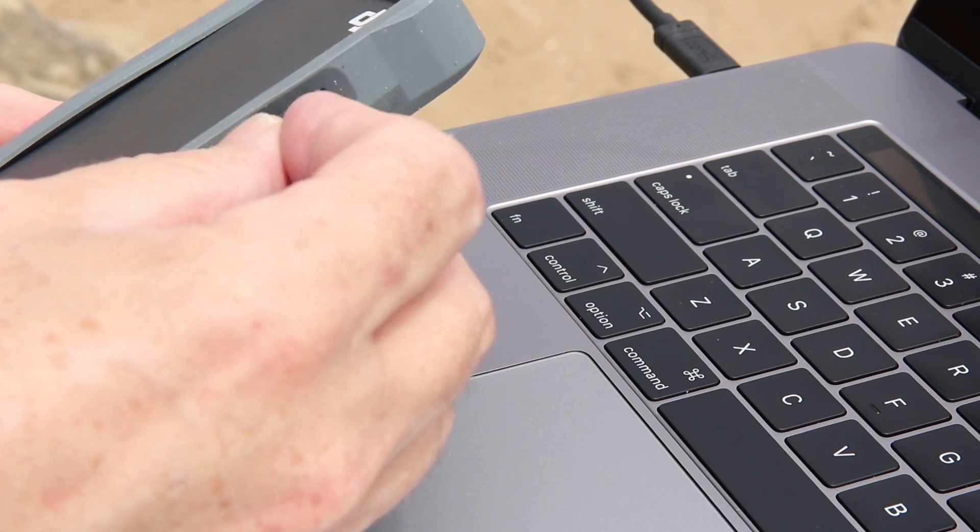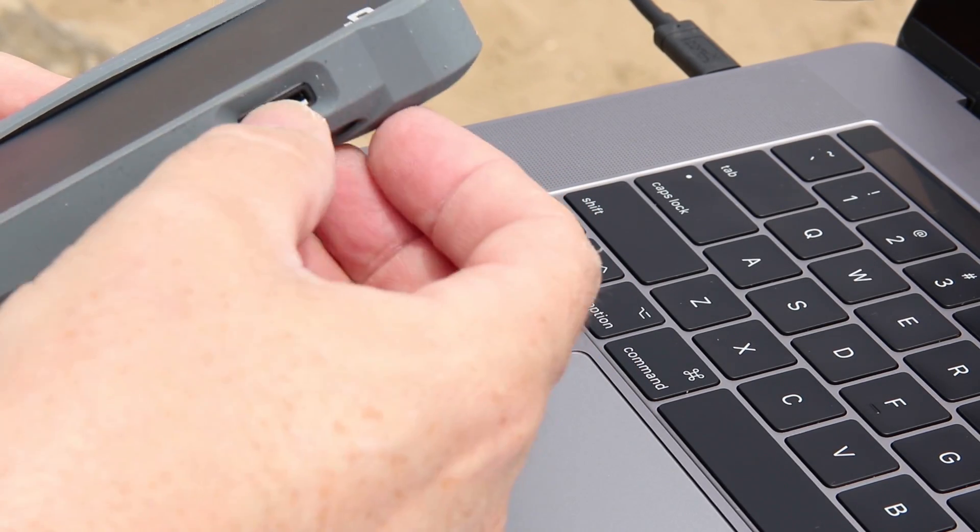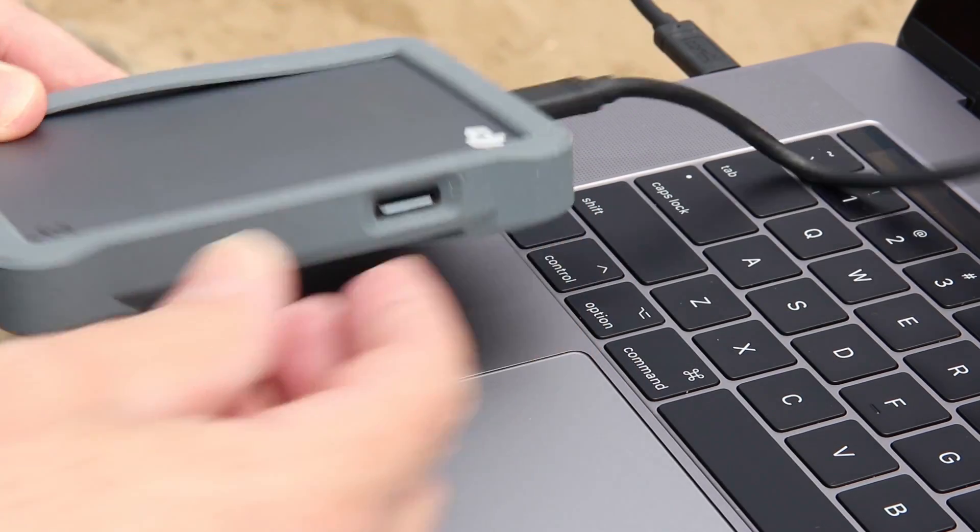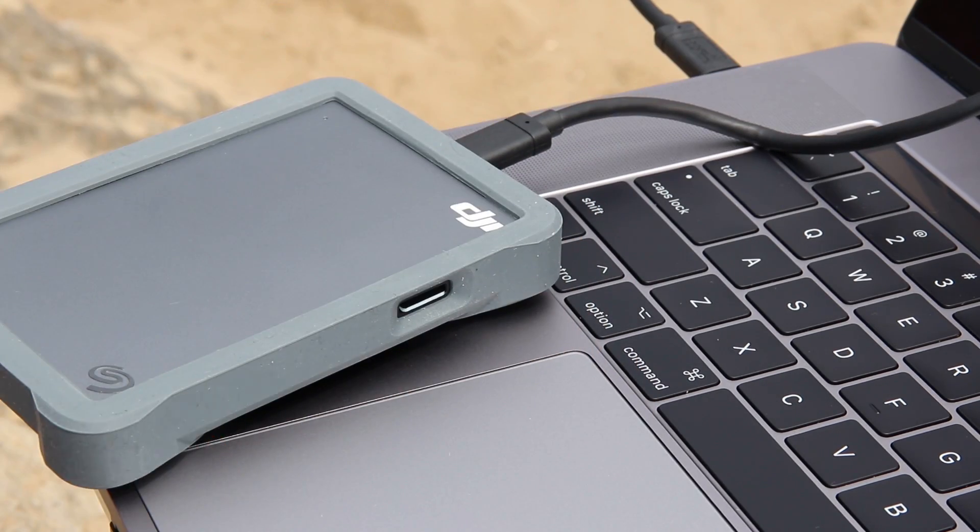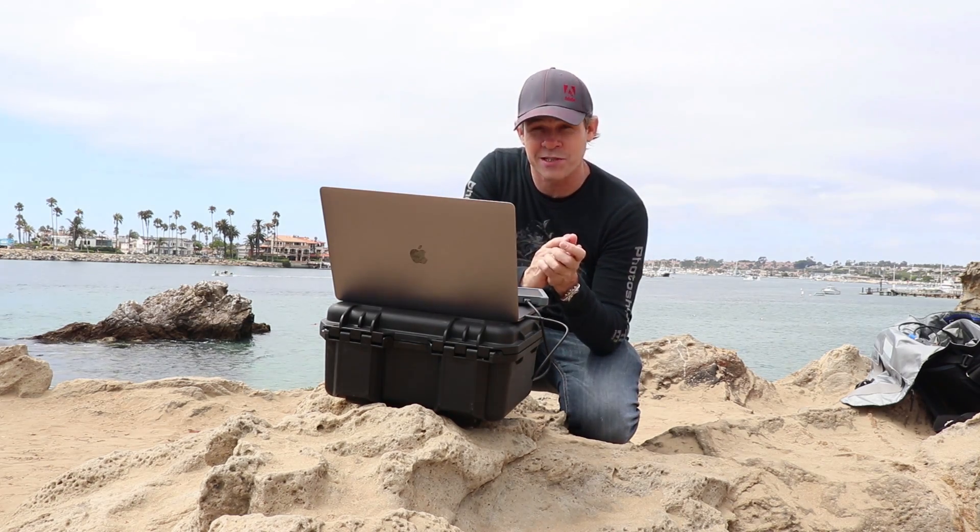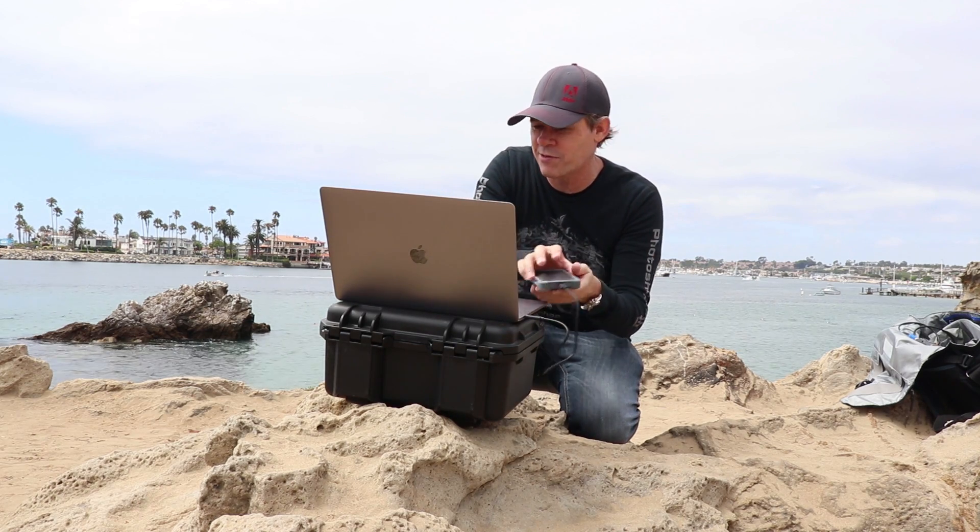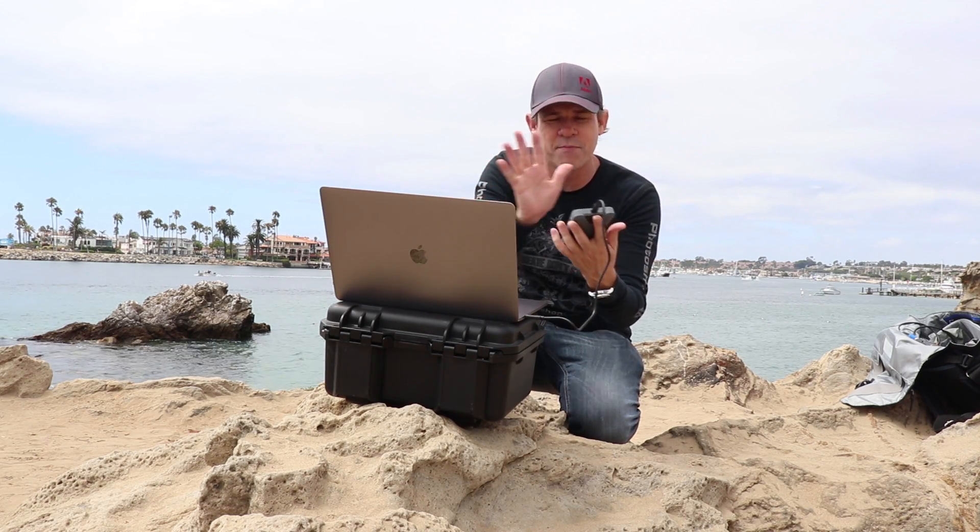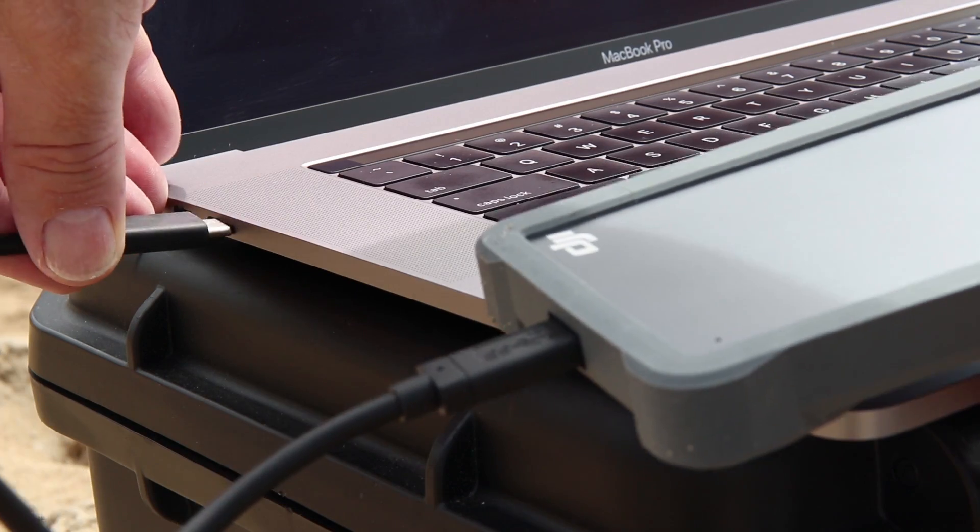So you can just take your microSD card straight out of your drone, pop it into the drive, and that eliminates the need to have extra card readers and extra cables. So all you need really is your laptop and one drive.